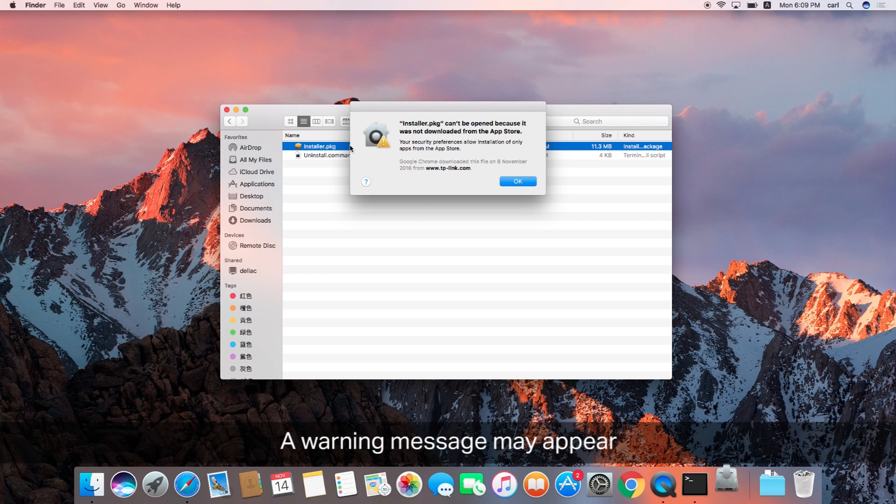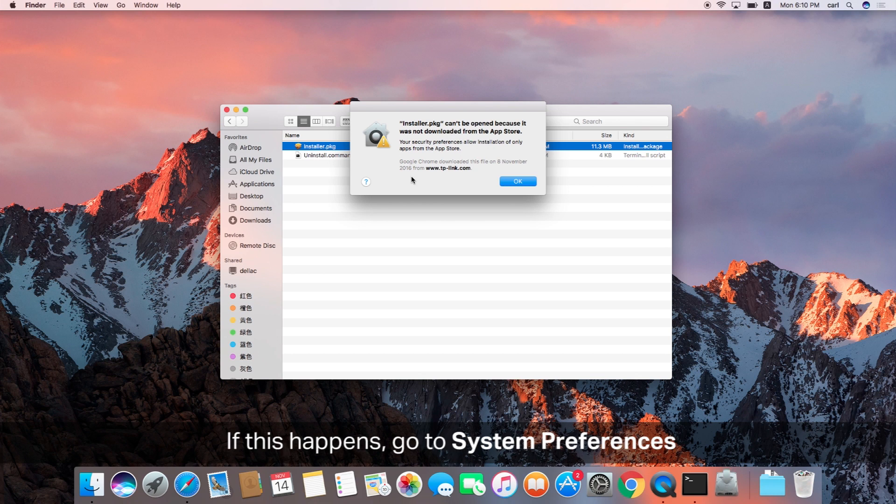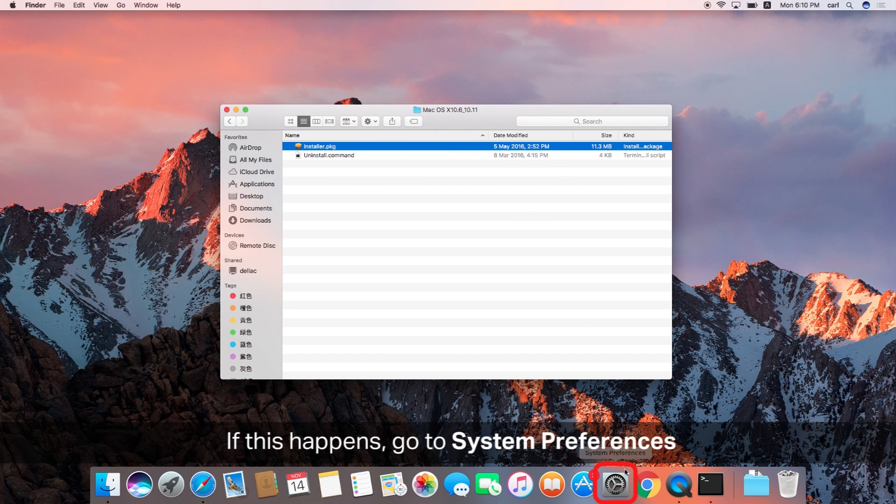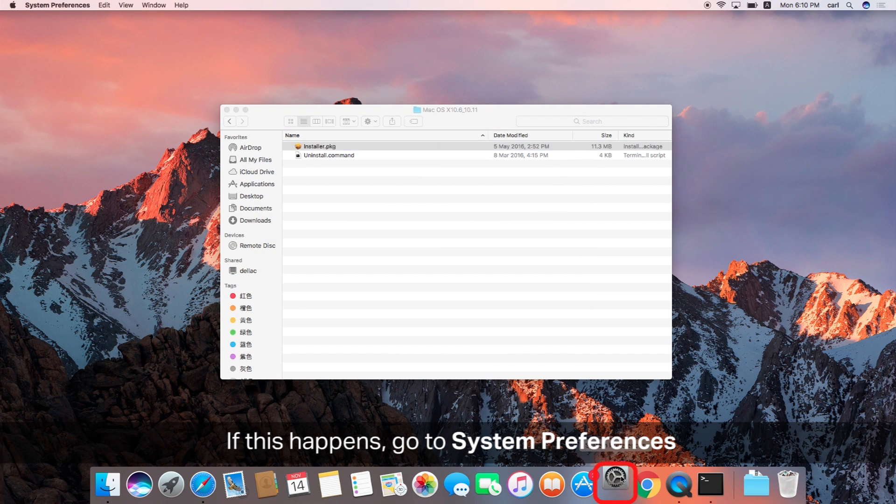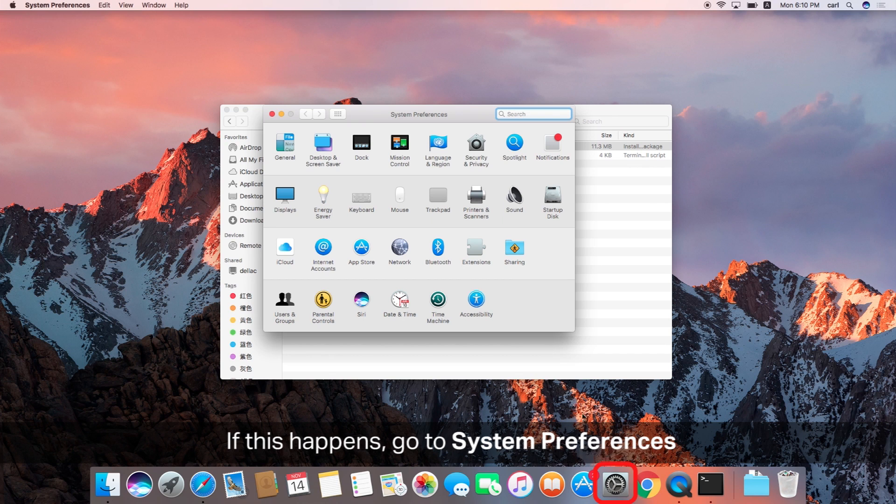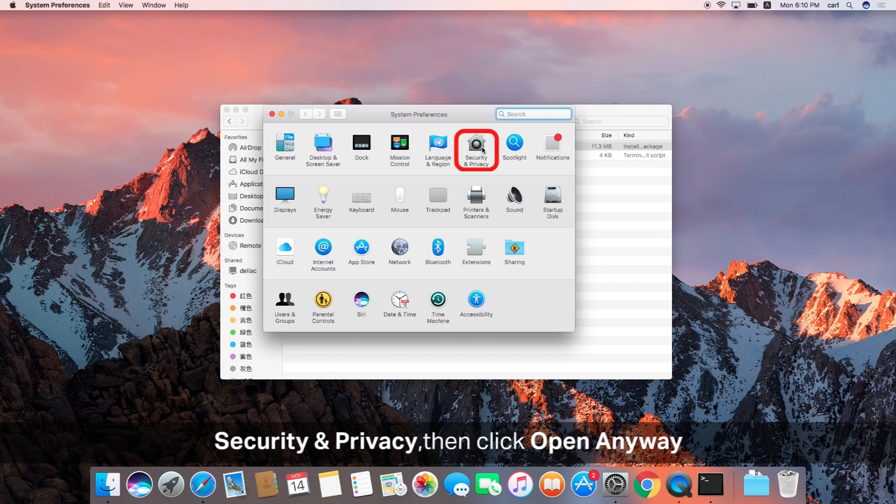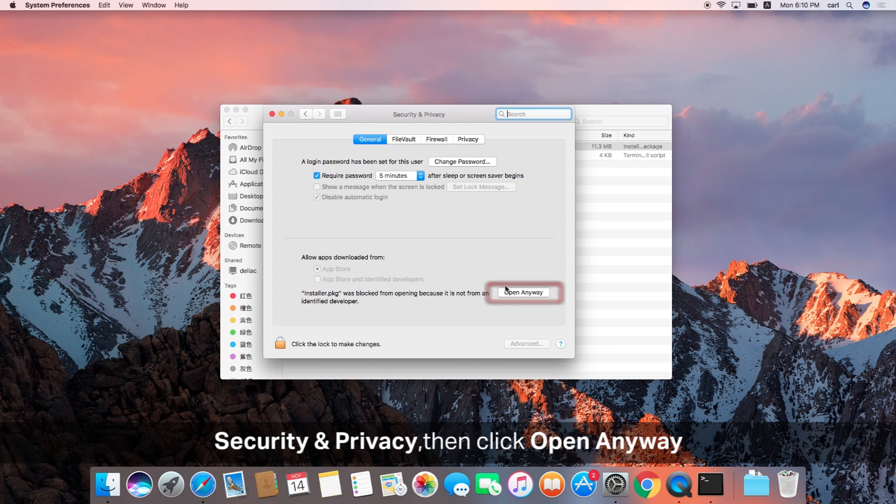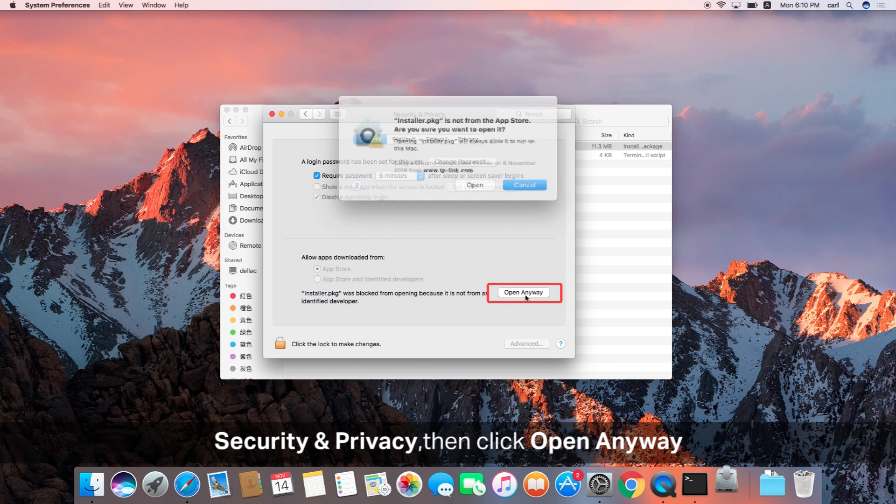A warning message may appear. Go ahead and click OK and then go down to system preferences. This is a little security feature that you're going to override. You're going to go under security and privacy and then click open anyway towards the bottom. This is the official TP-Link software, so there is no security risk at all. Don't worry about it, you're all good.